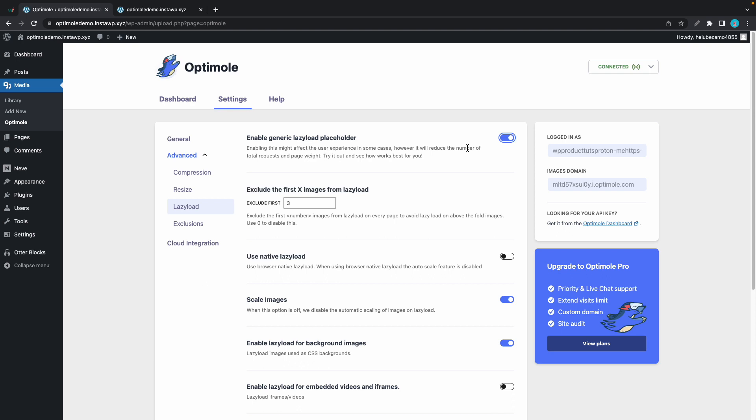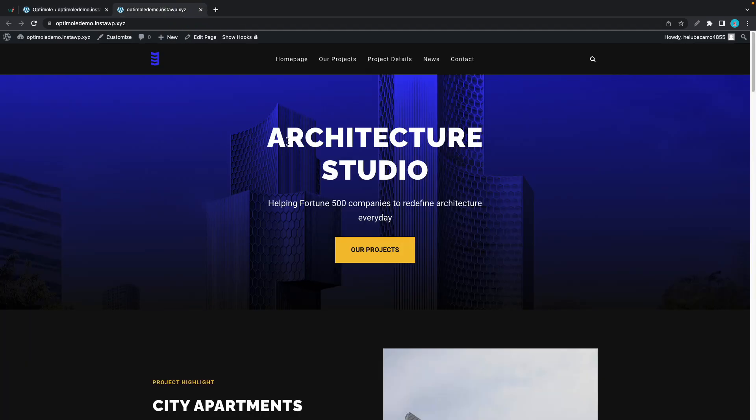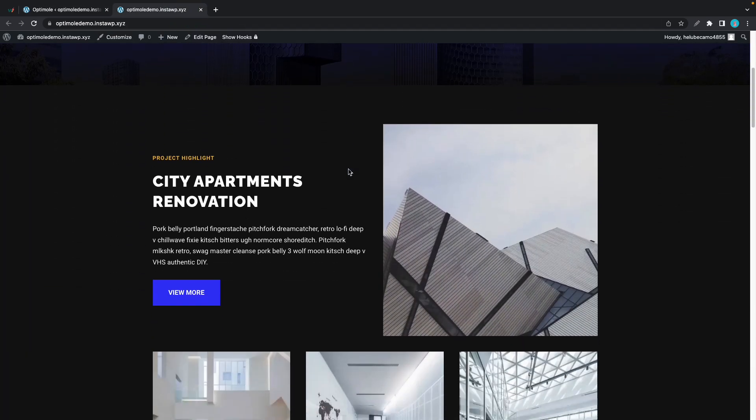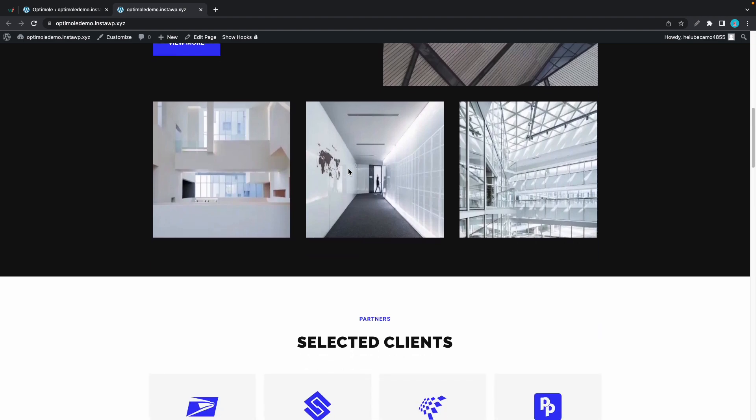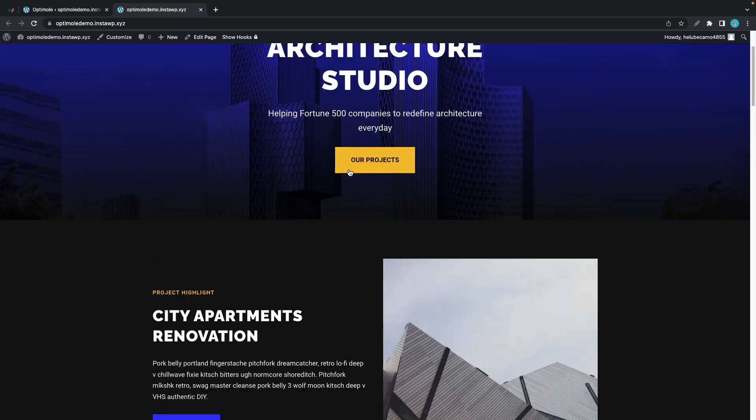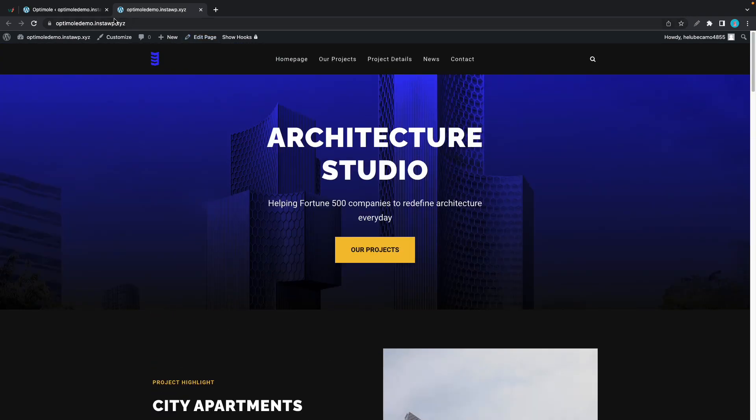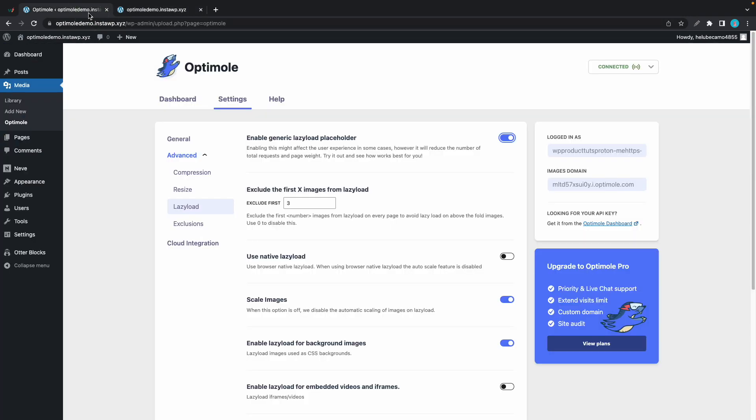Now the next option lets you exclude the first x images from lazy load where x refers to a number. So right now it's set to 3 by default and that means that on this page for example the first 3 images are excluded so they are not going to be lazy loaded. Now if we were to go back and change this number to 0, that means the images will no longer be excluded and they'll be lazy loaded.